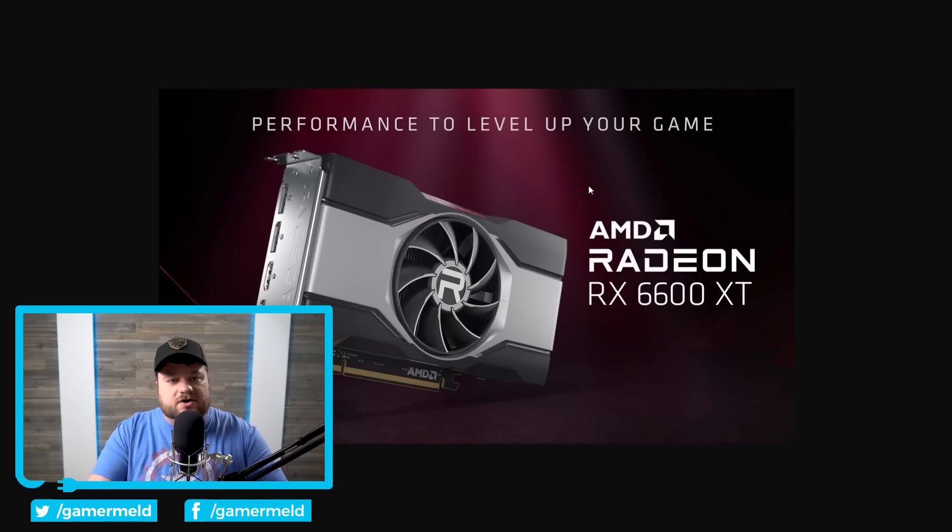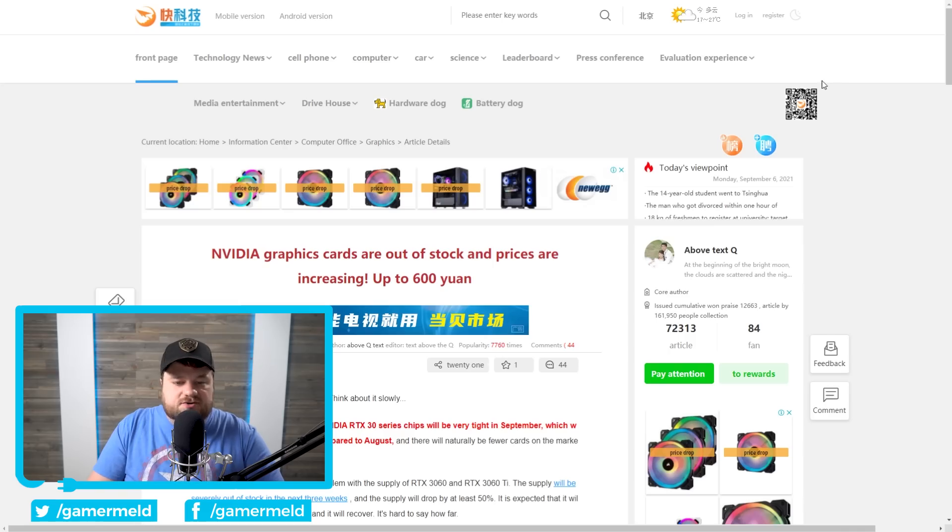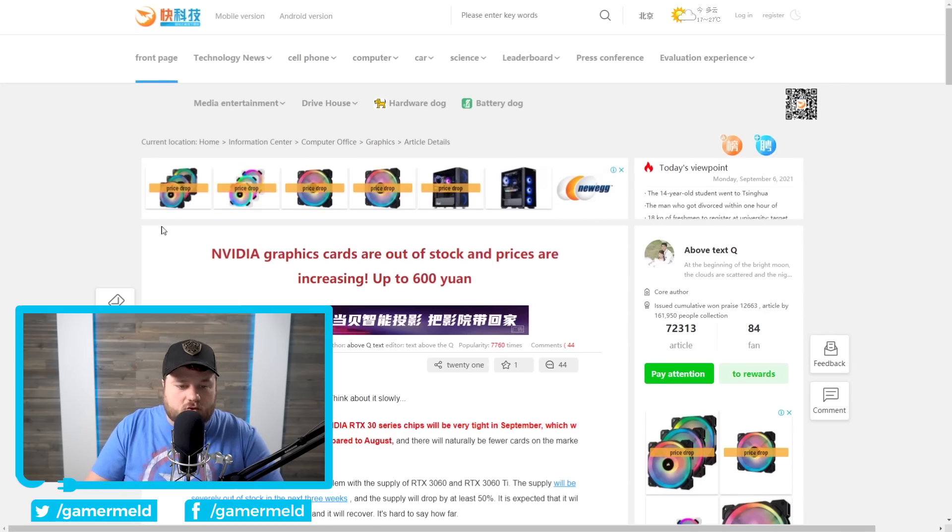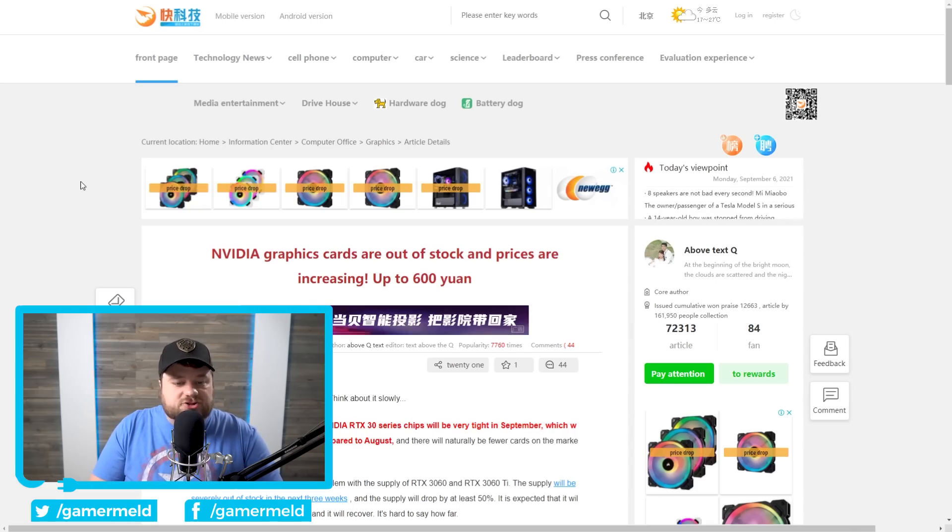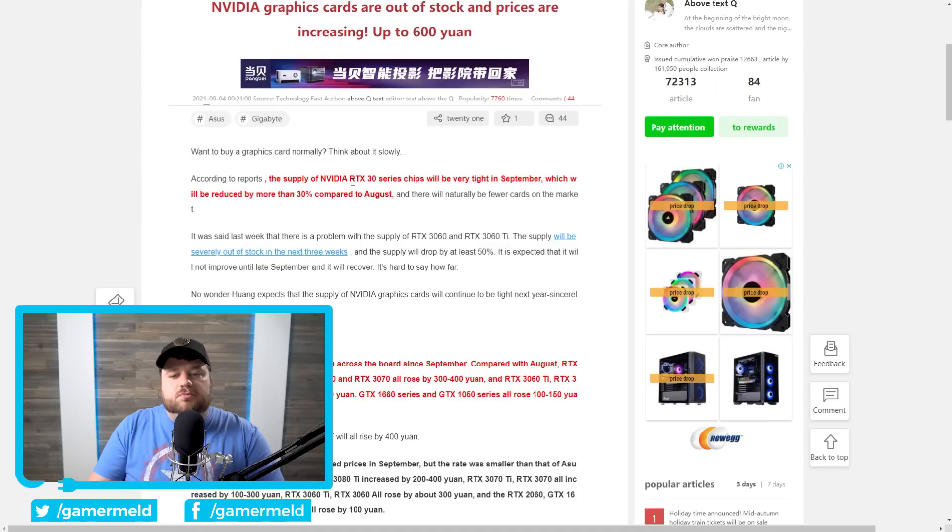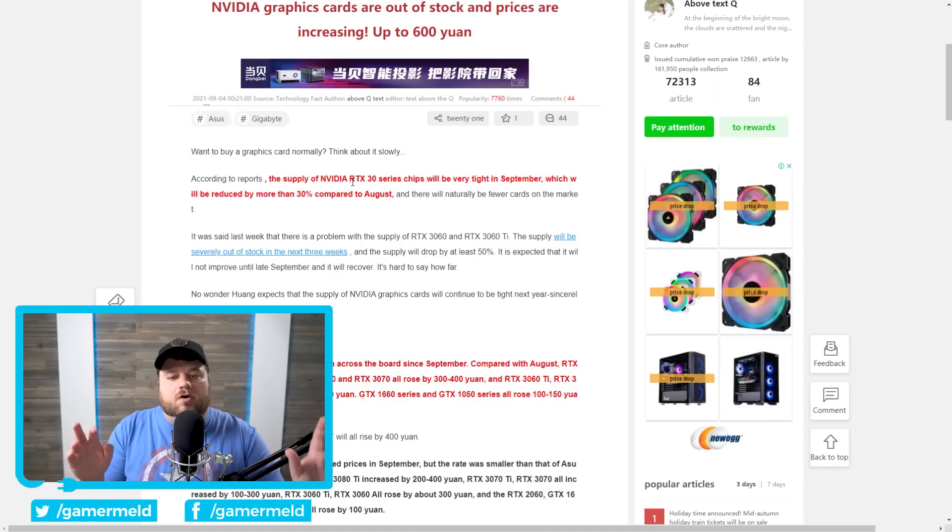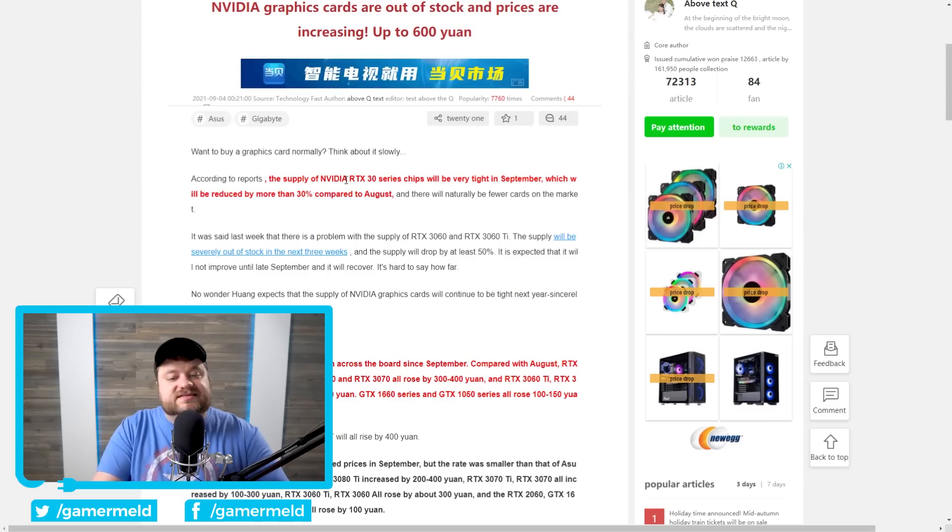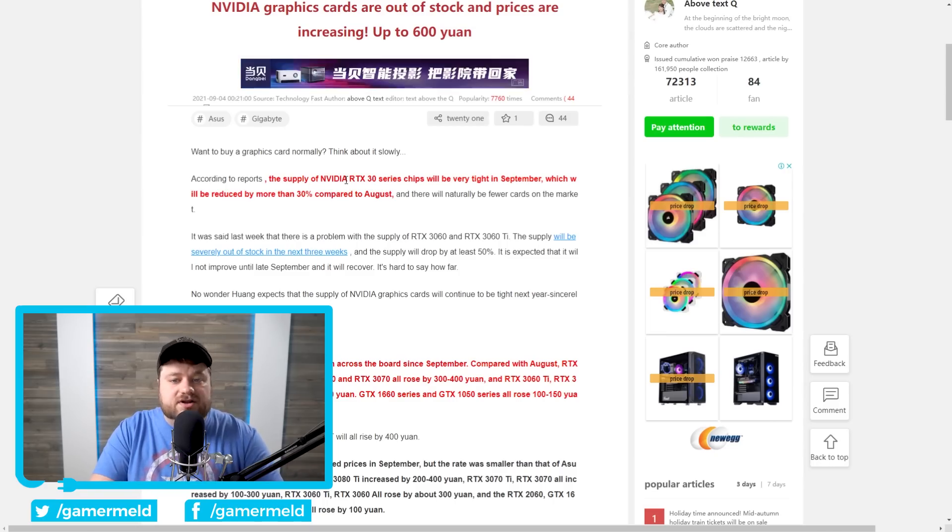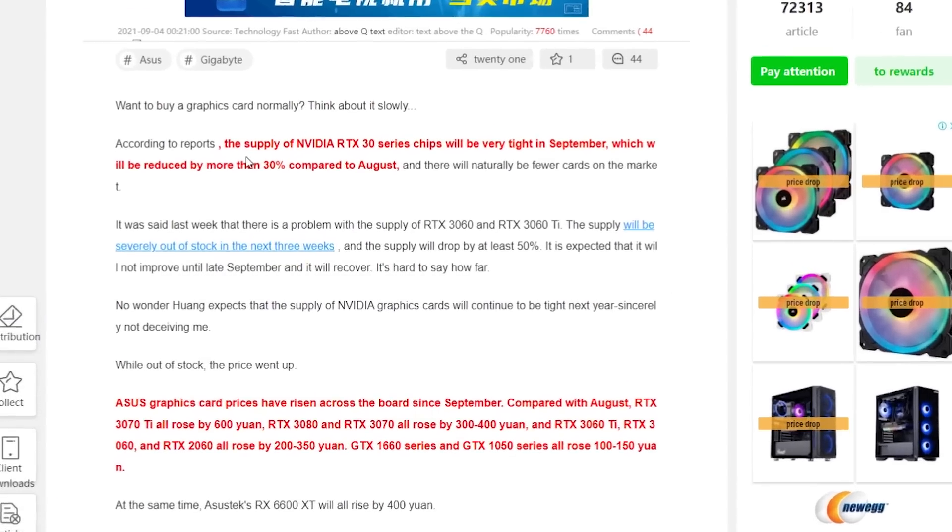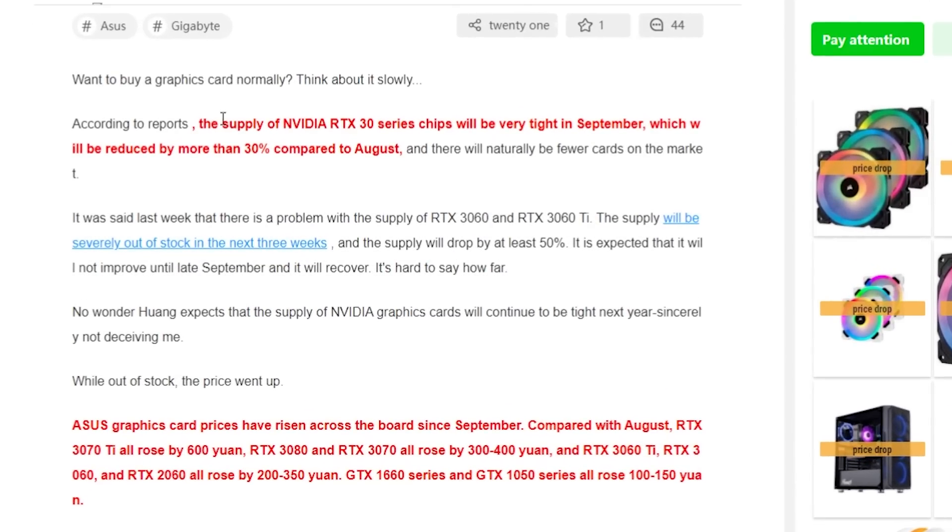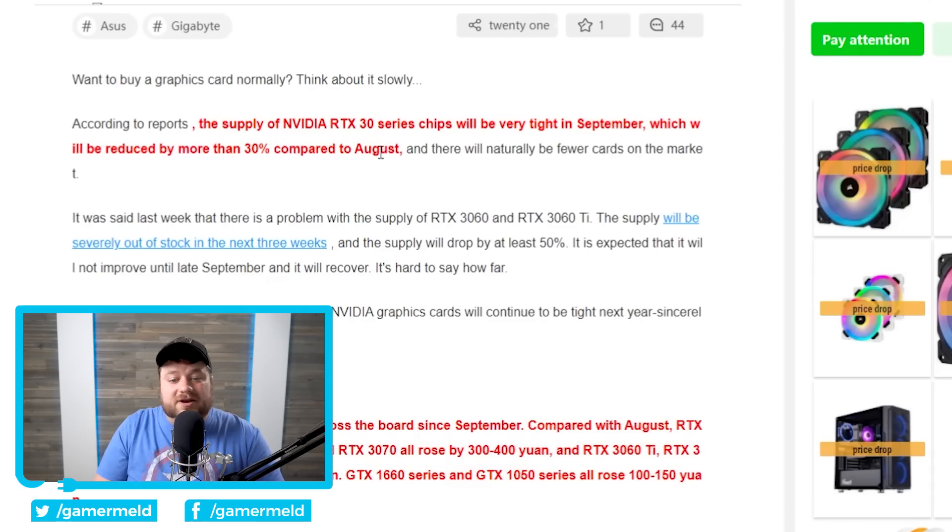But once again, MSRP as of right now basically means nothing, which leads us to our next story. You can see right here from the Chinese site mydrivers.com, NVIDIA GPU prices have already started going up. And this is right after reports that we were hearing in September, supply was going to be going down quite a bit for their RTX 30 series of GPUs. You can see here that the supply of 30 series chips will be very tight in September, which will be reduced by more than 30% compared to August. That's obviously a really big number, but it gets even worse.